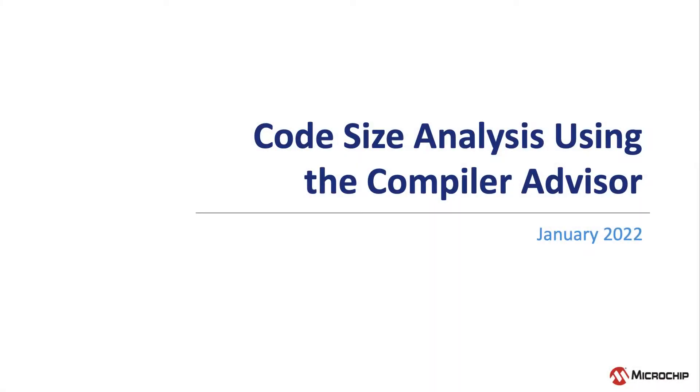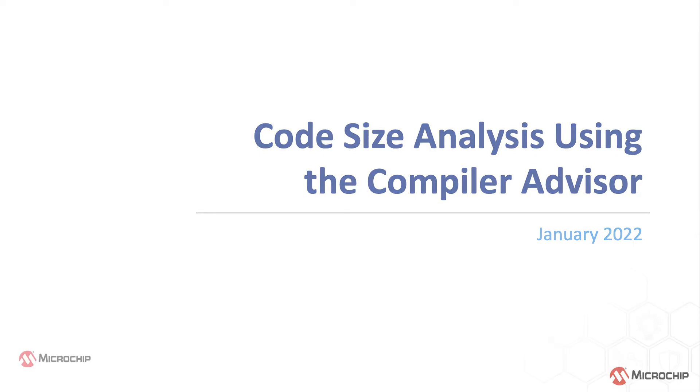This video looks at a new tool in the MPLAB X IDE that shows how certain compiler options affect a project's code size.